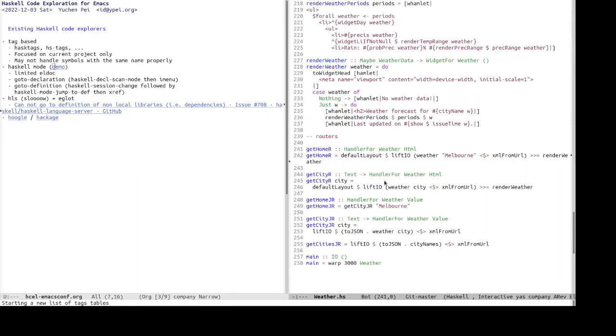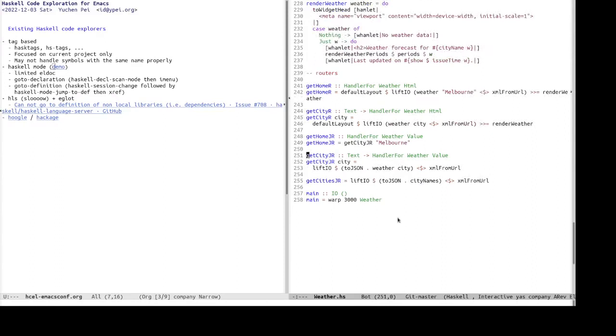So for example, let's see, we want to find definition of get city jr. And indeed, it works. If it's within the same source file, of course, it still does not work for cross-packaging identifiers.